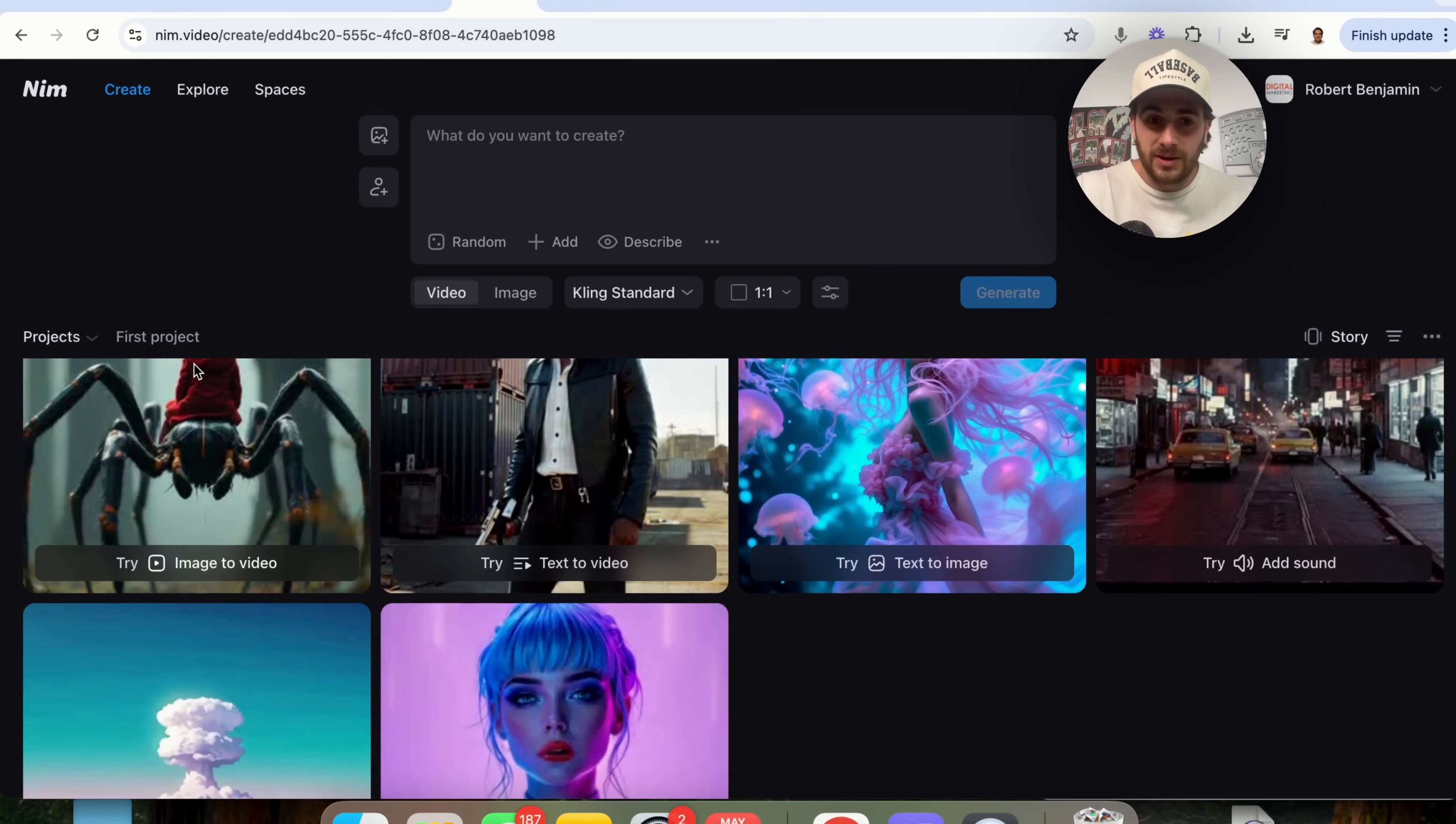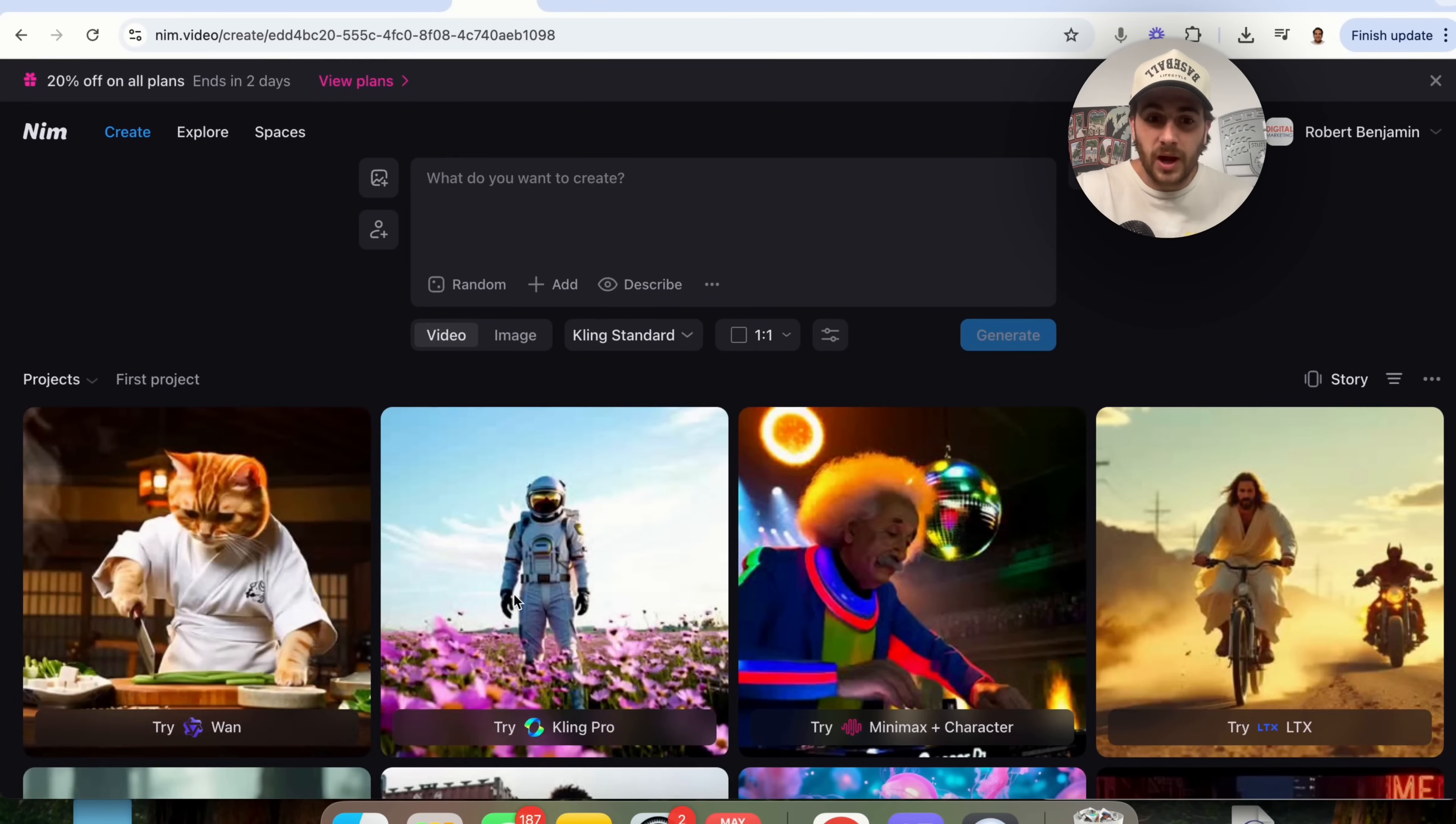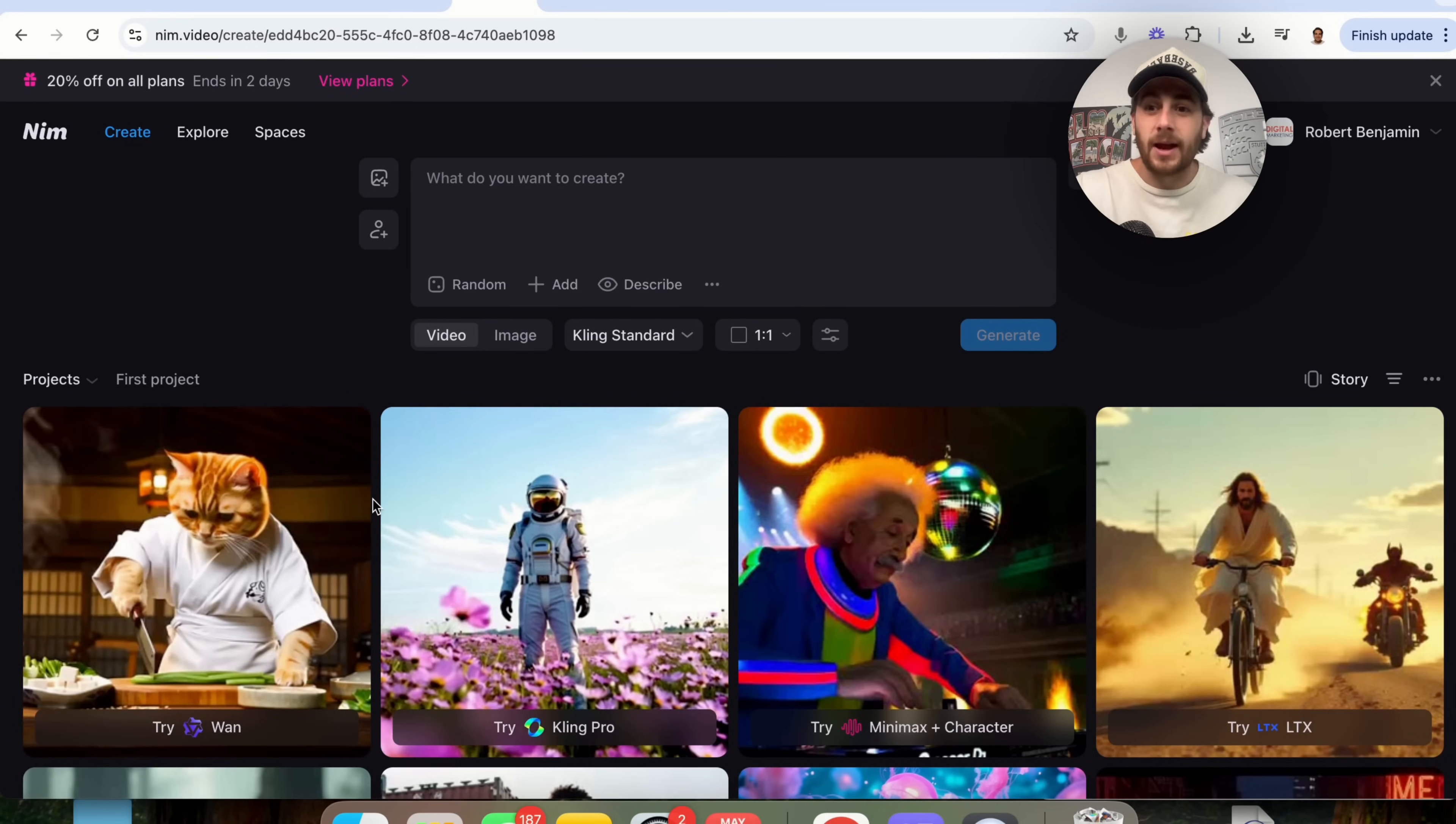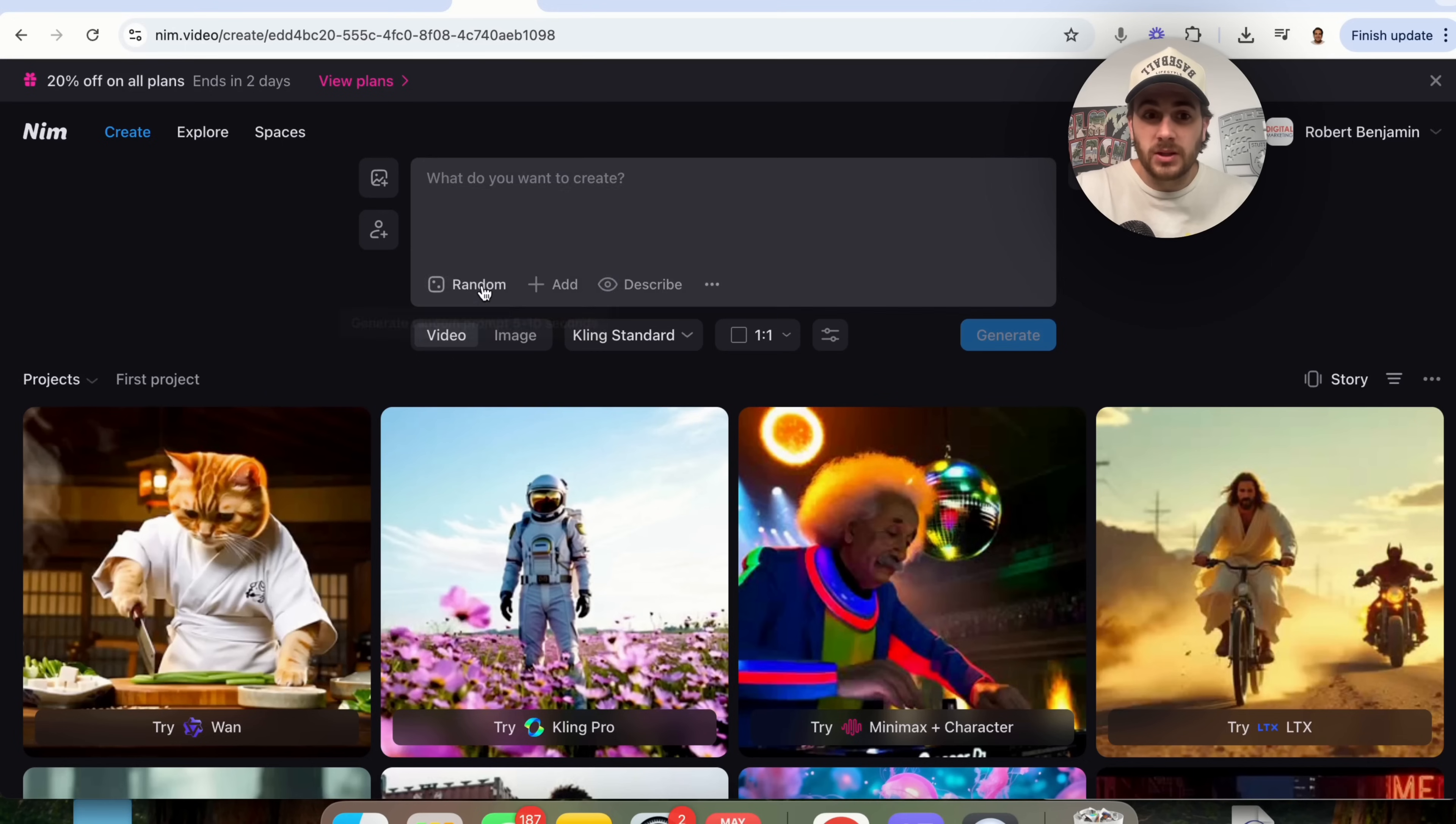And what you could do is come down here and see a bunch of different projects that were actually created. Now, what we could do from here is do image to video, we could do character reference.